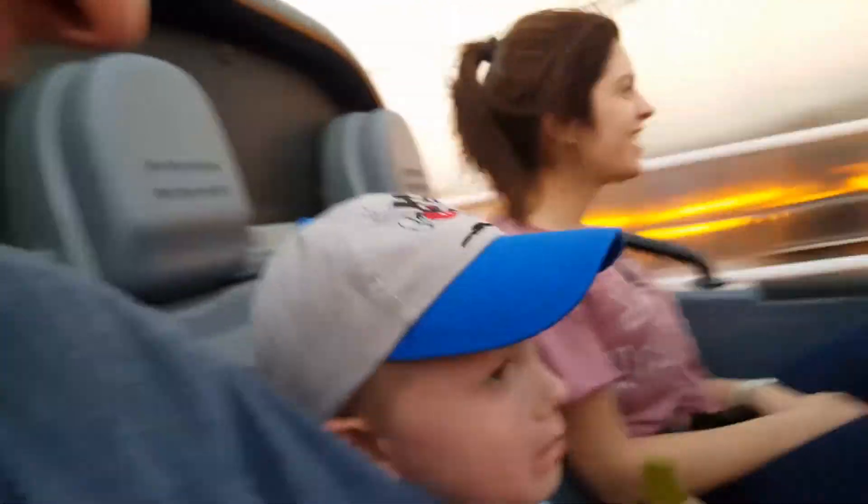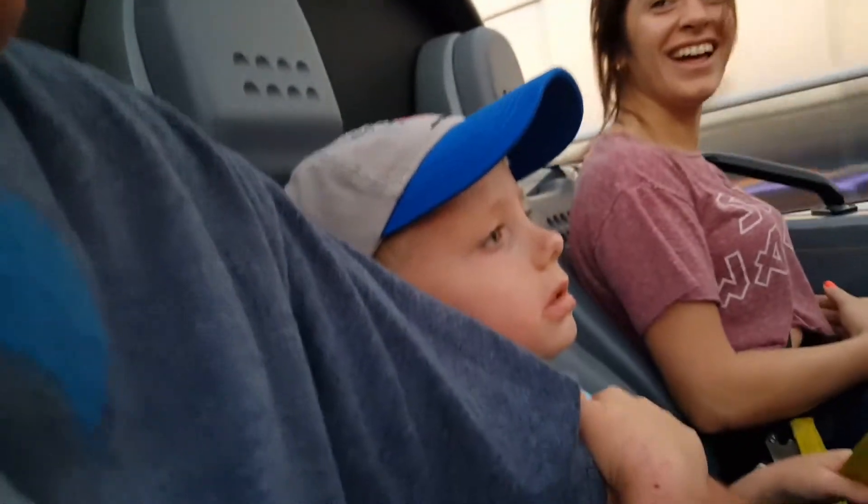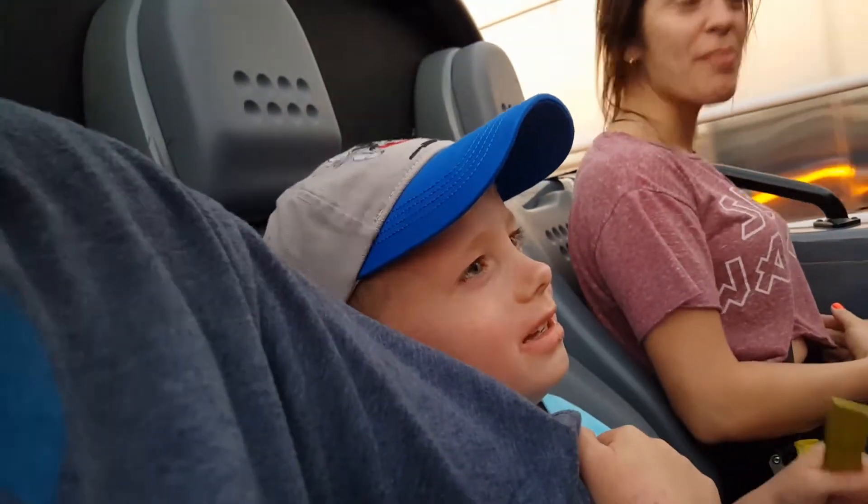You all right? You did 65. Good job. You all right? Your brain ain't knocking around back there, is it? Are you alive?